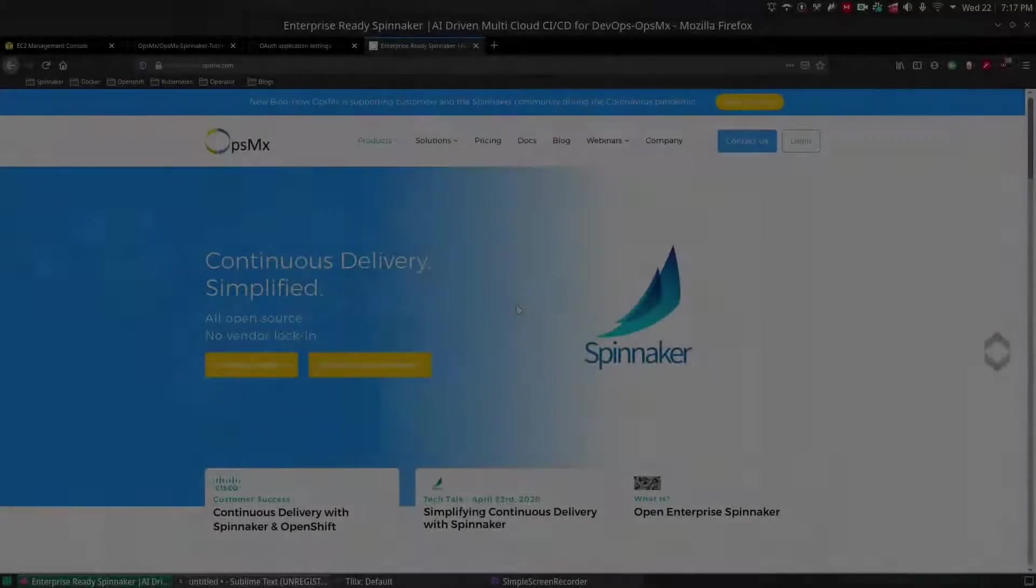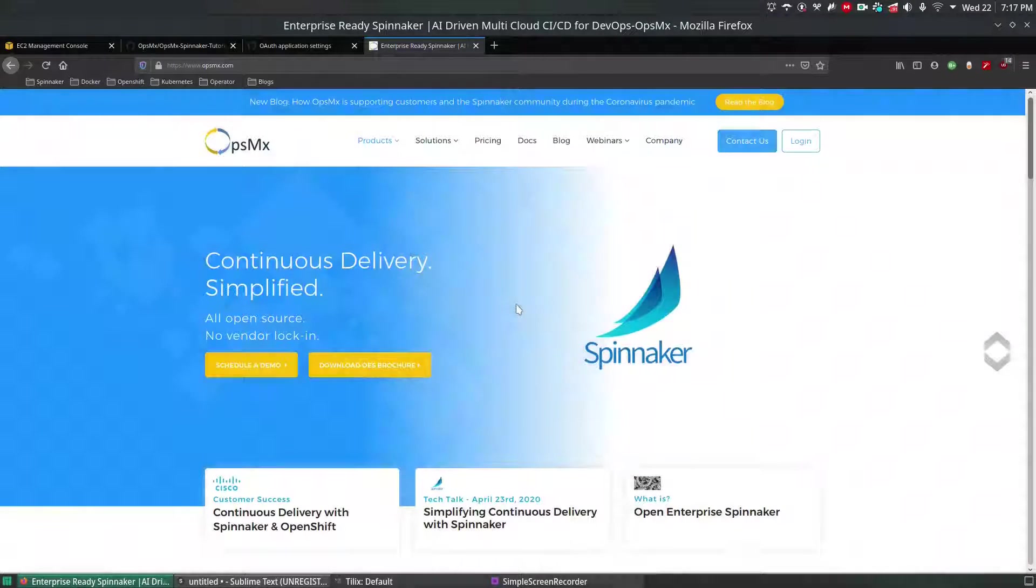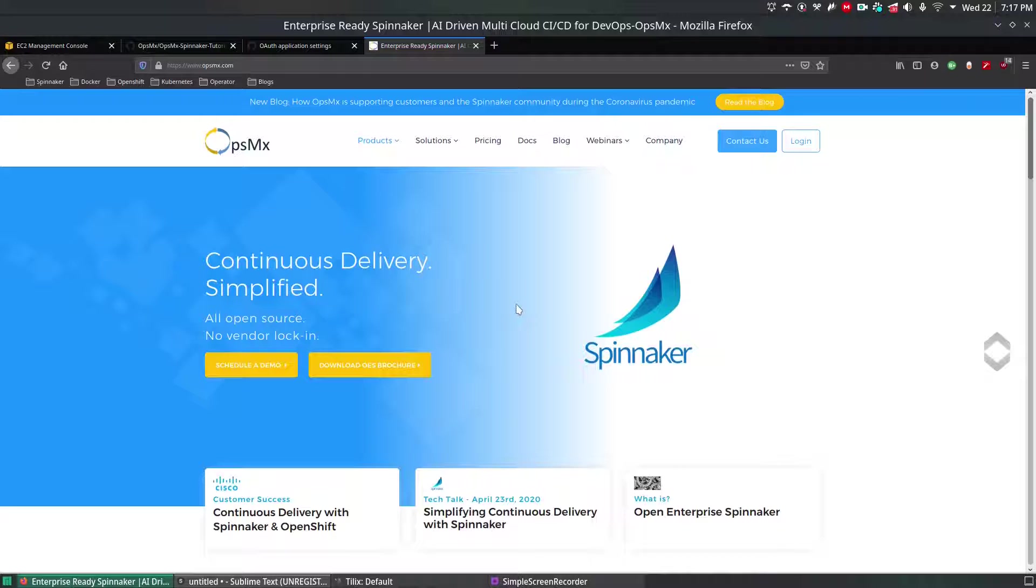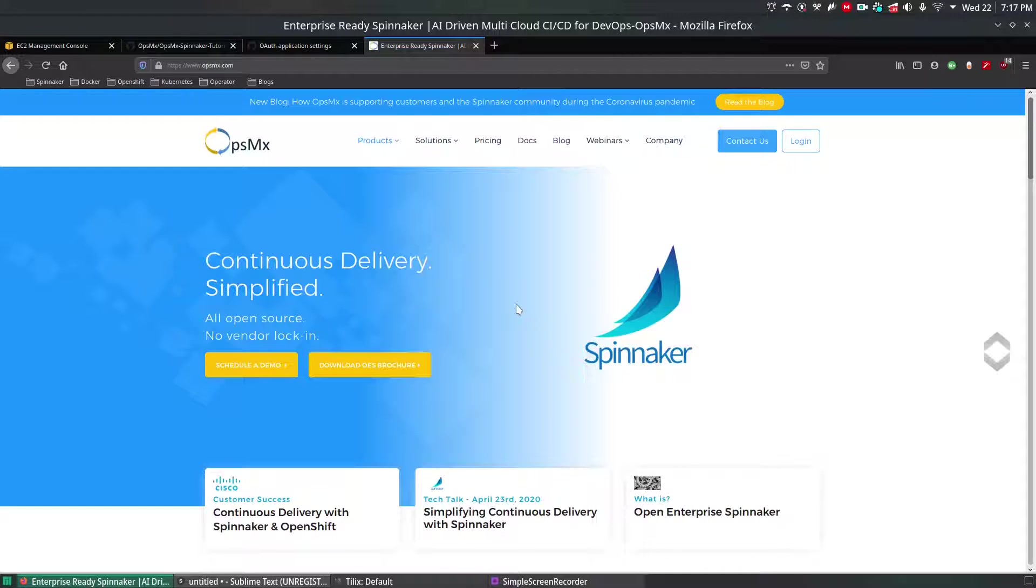Hi, welcome to OpsimX Spinnaker training series. In this video we will see how to integrate Amazon S3 with Spinnaker.